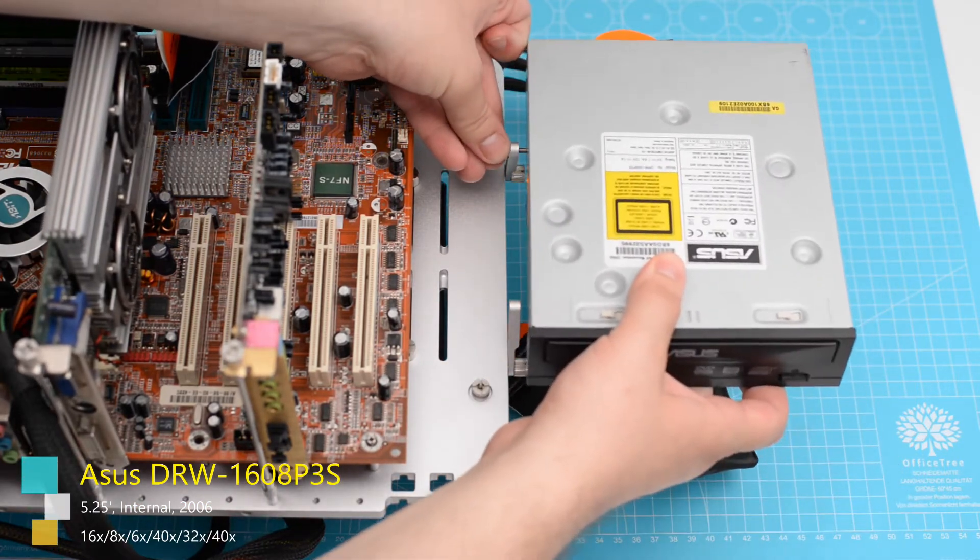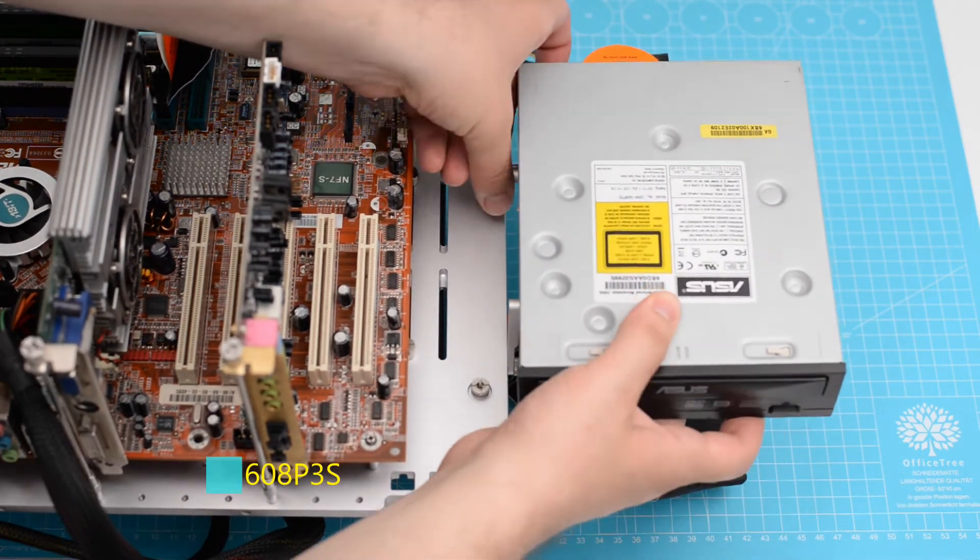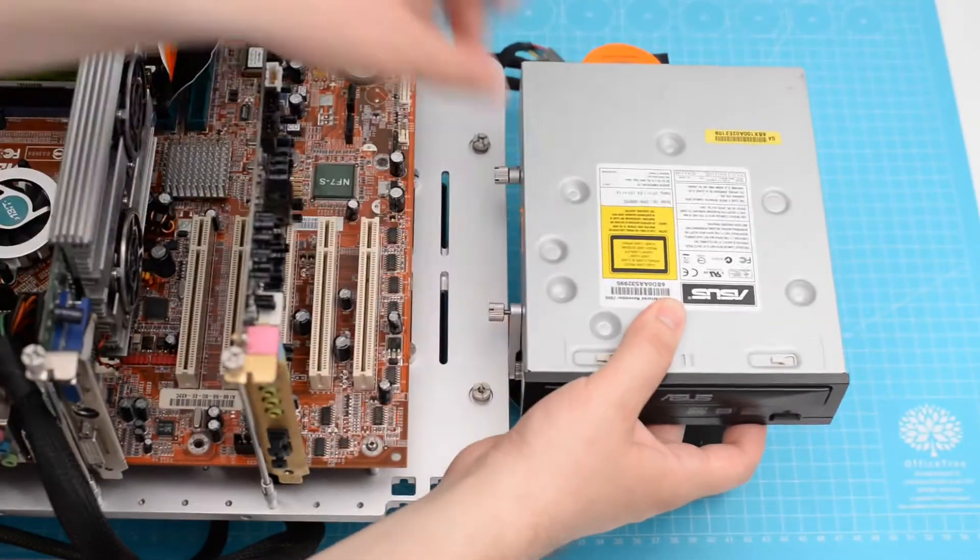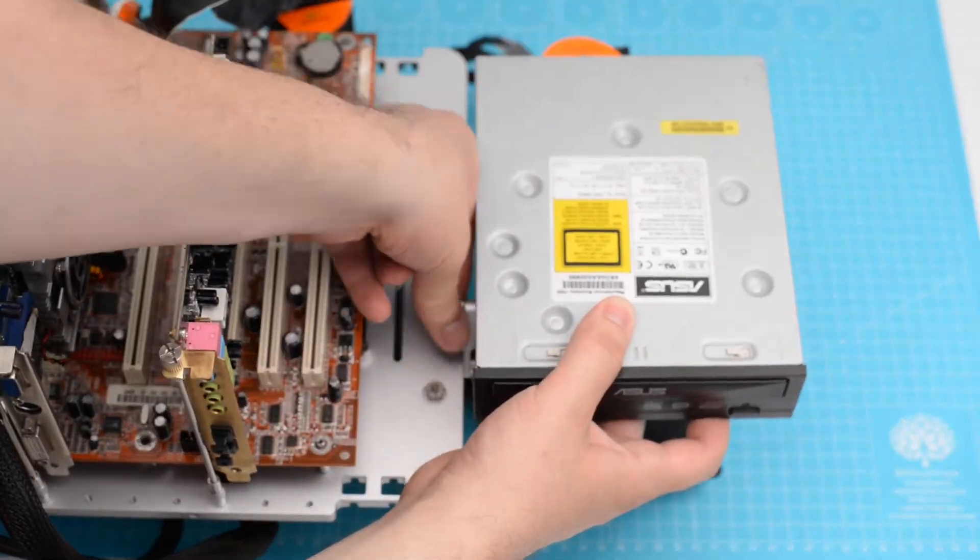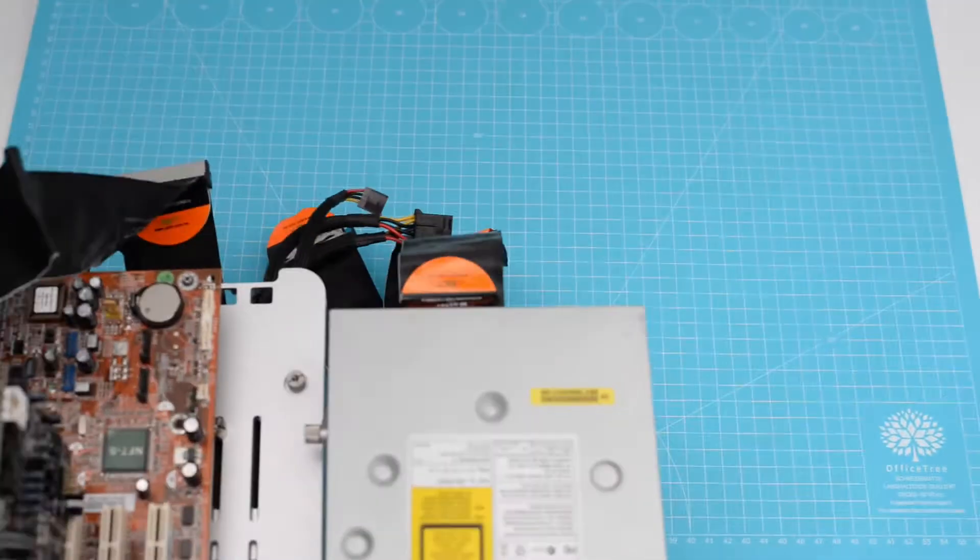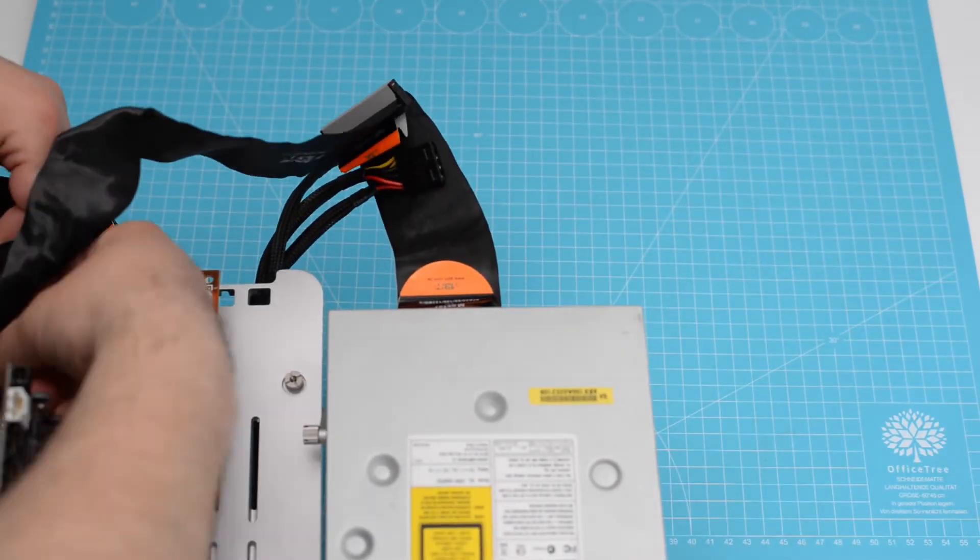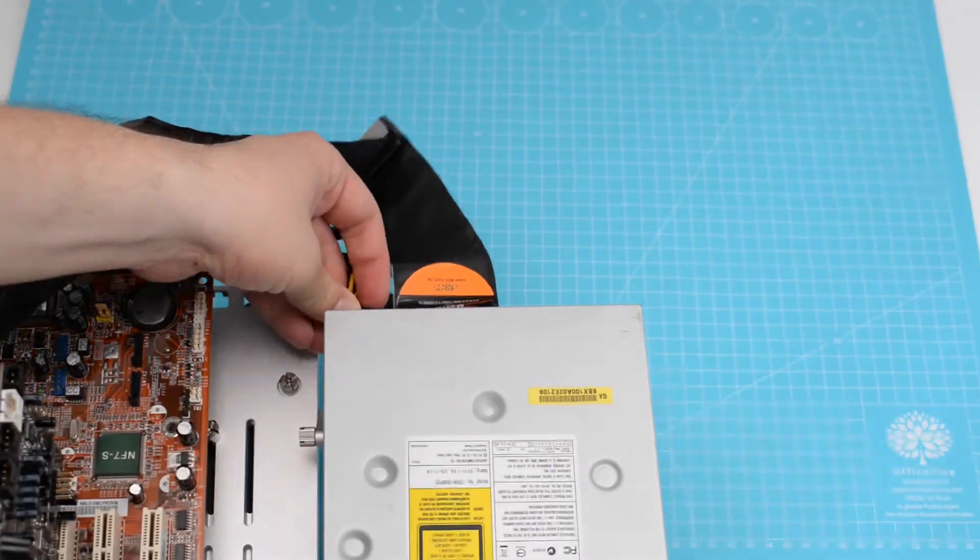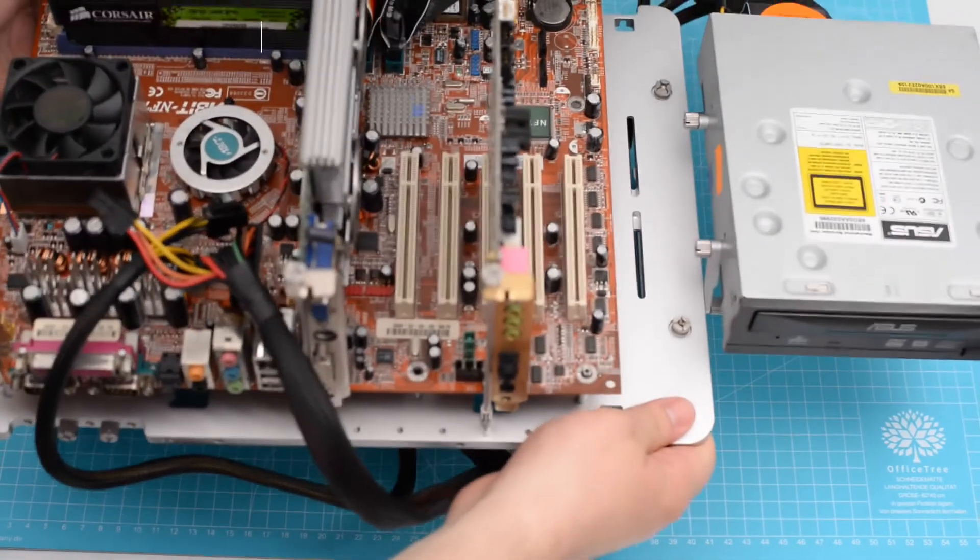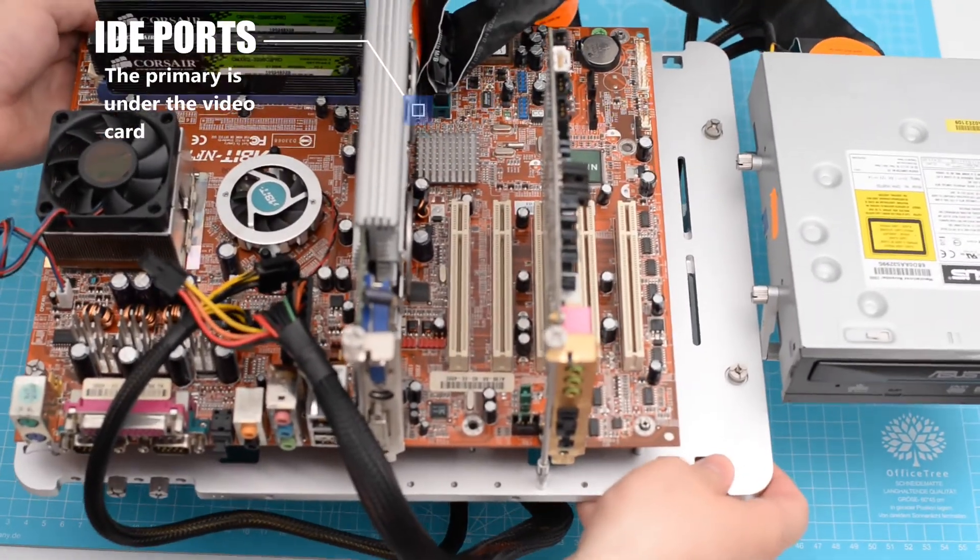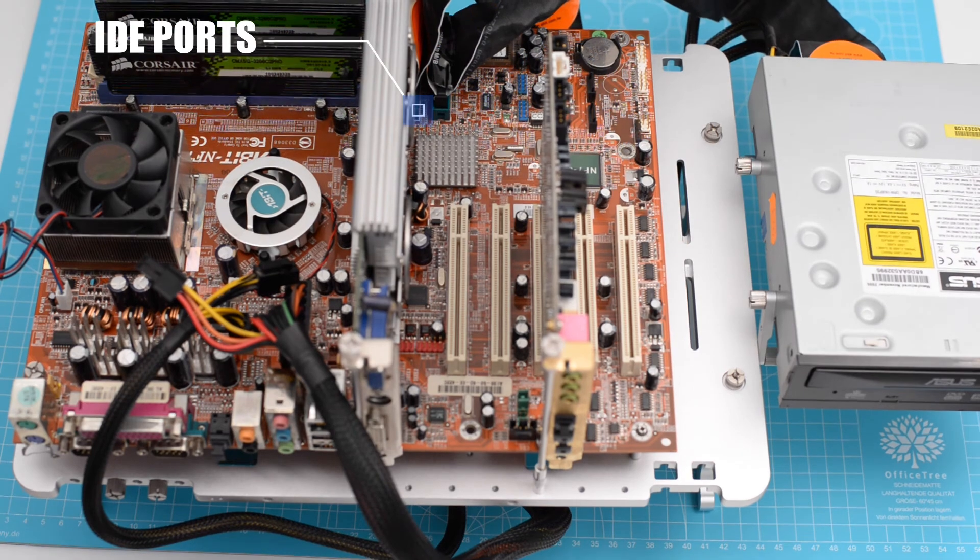The CD-ROM, although not really important to the build in general, I have decided to add one just to show some of the drawbacks of the IDE ports positioning on this motherboard. Thank you for watching and see you next time with another A-Bit motherboard unboxing and assembly.